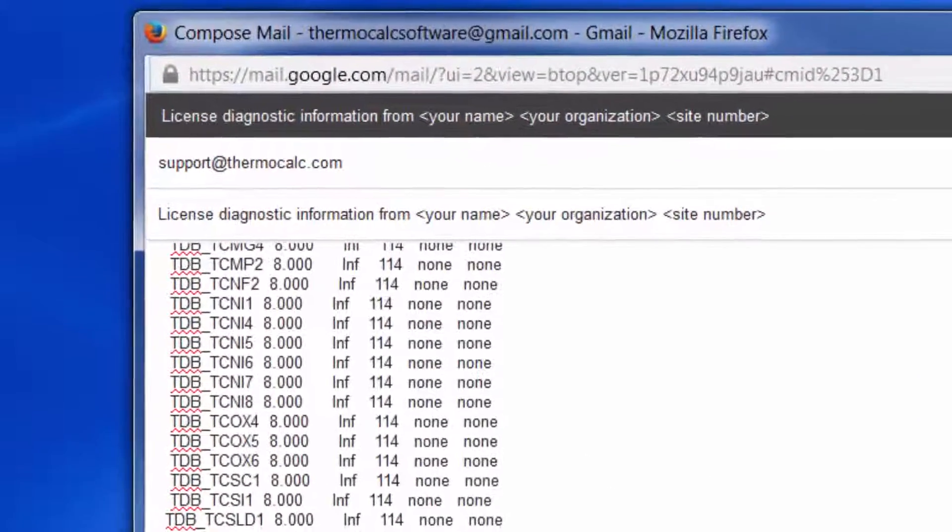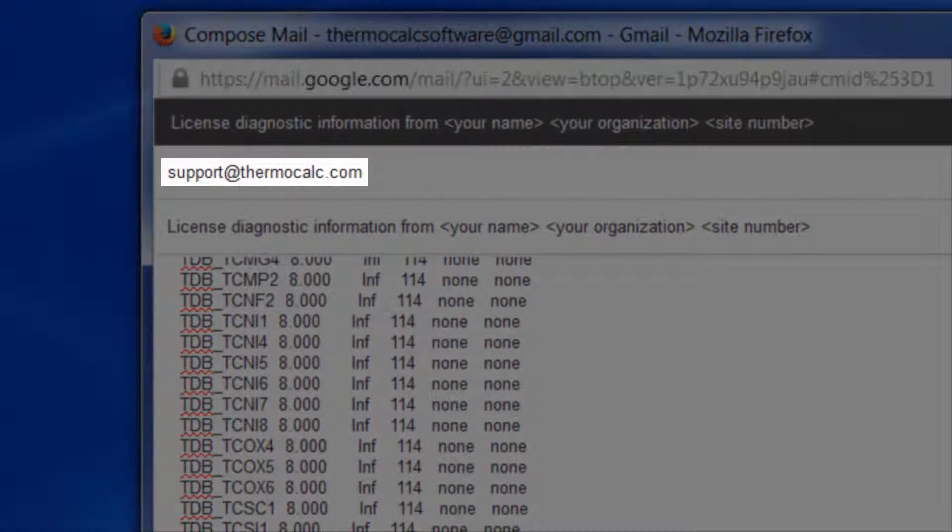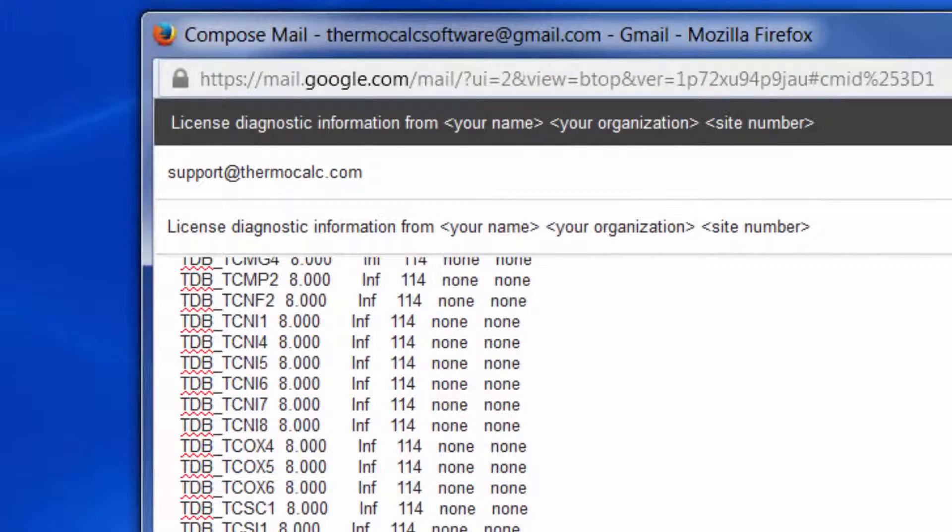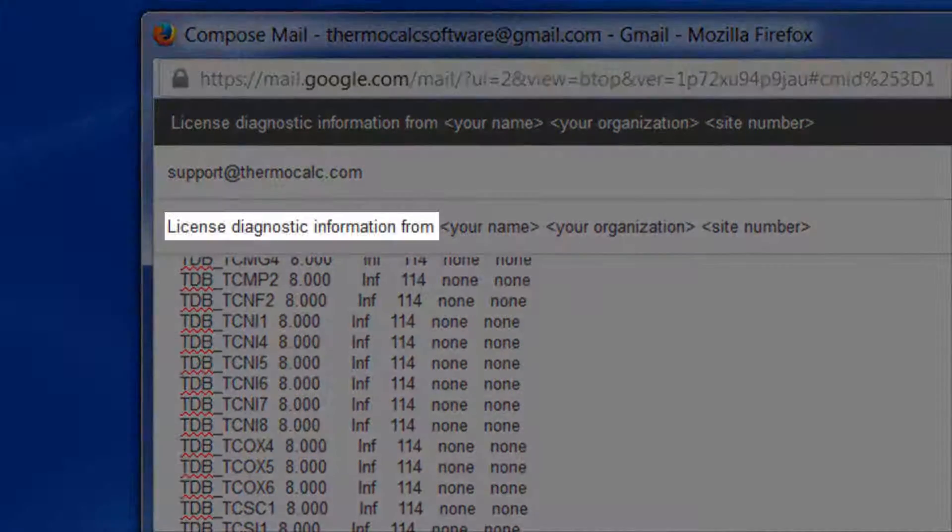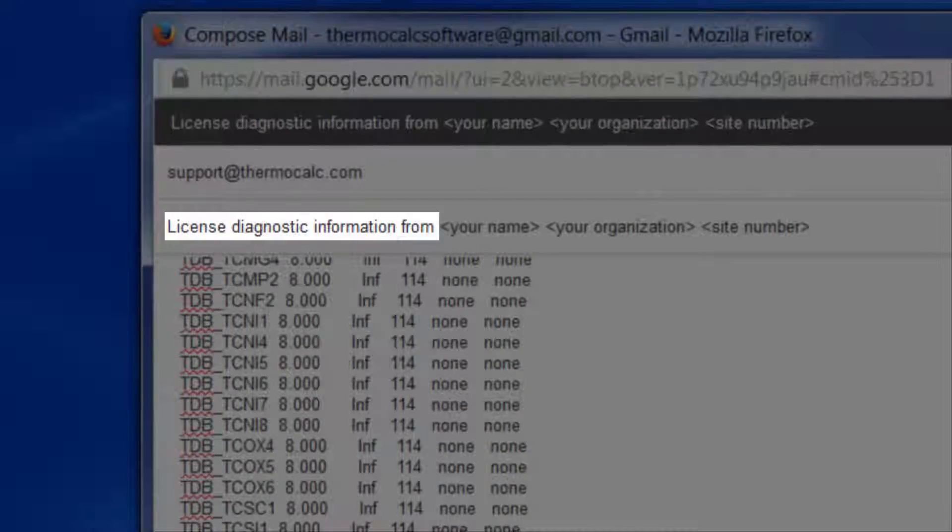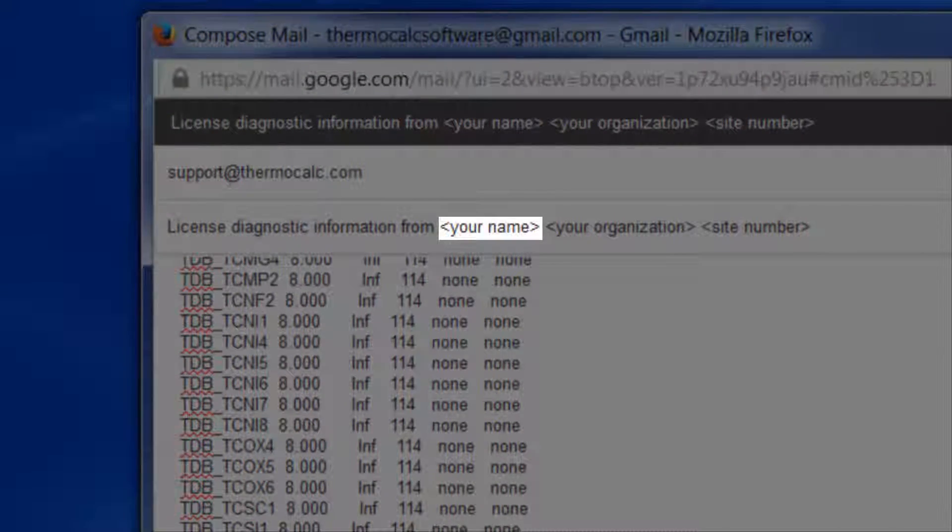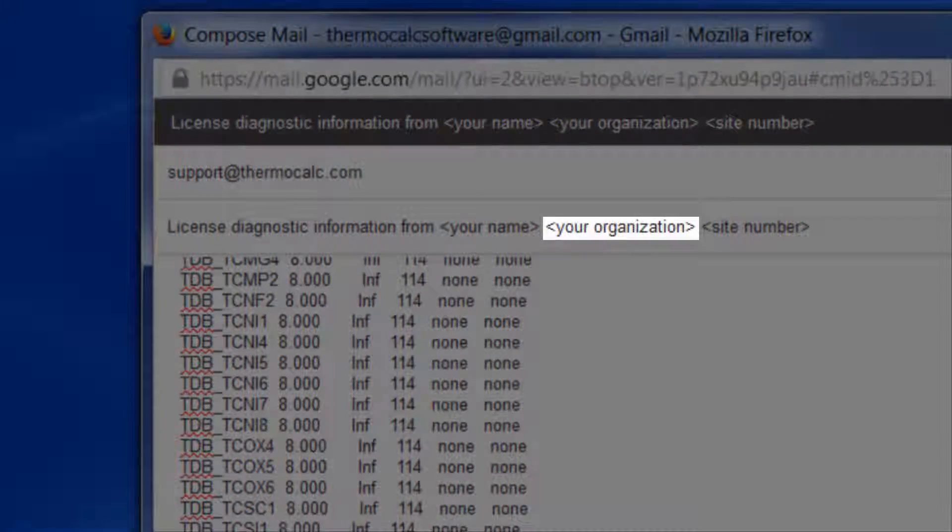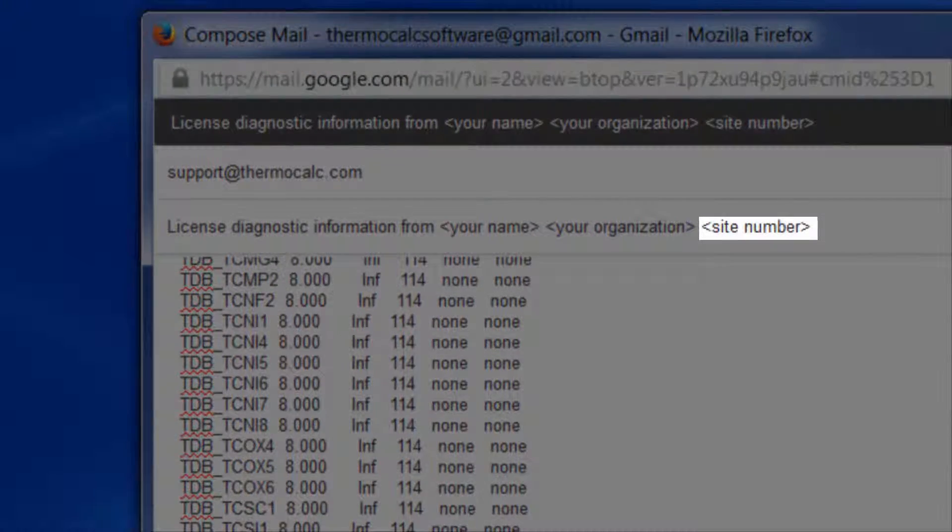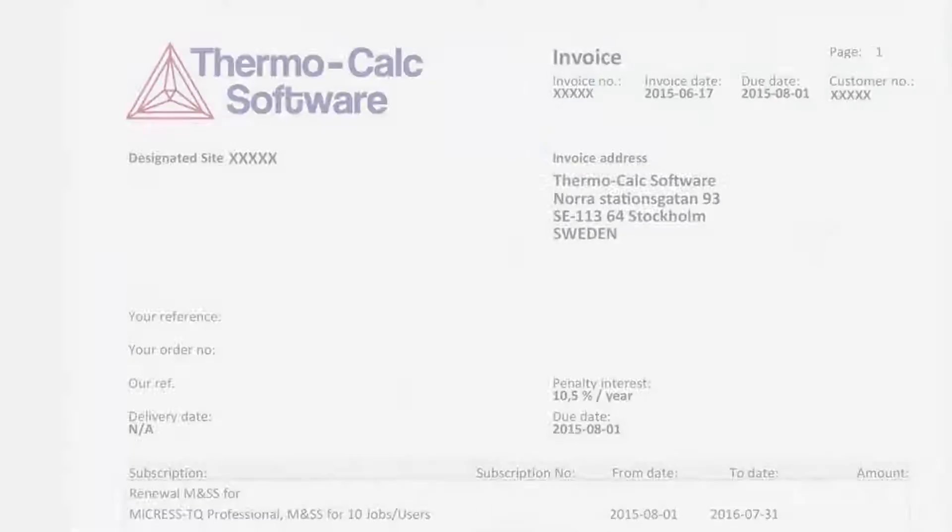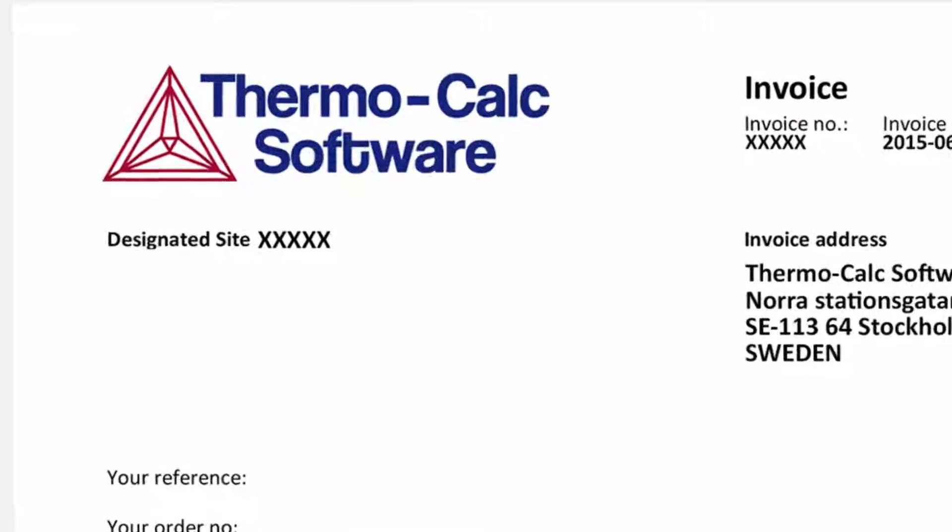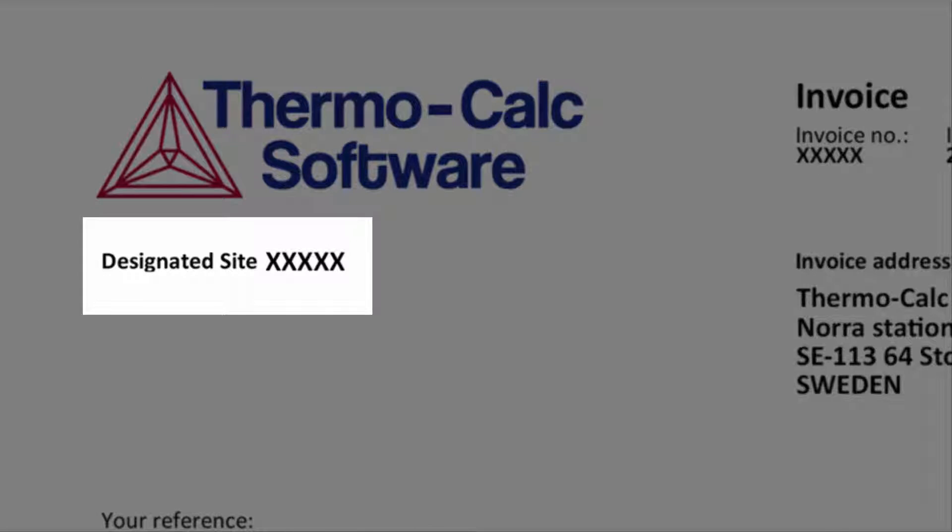Address the email to support at thermo-calc.com. Use the subject line, License Diagnostic Information from, Your Name, Your Organization Name, and Your Site Number. Your five-digit site number can be found on an invoice or any correspondence from Thermo-Calc Software.